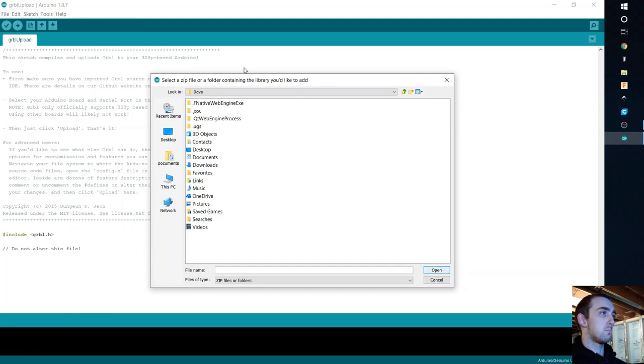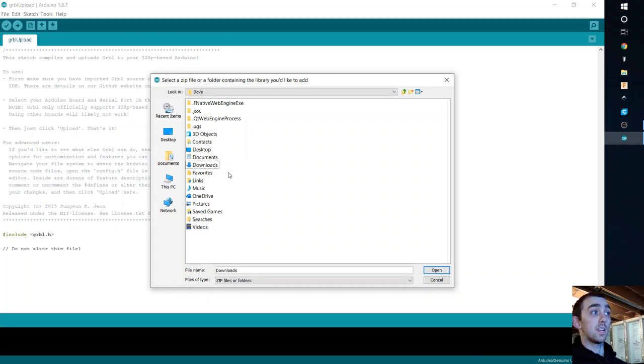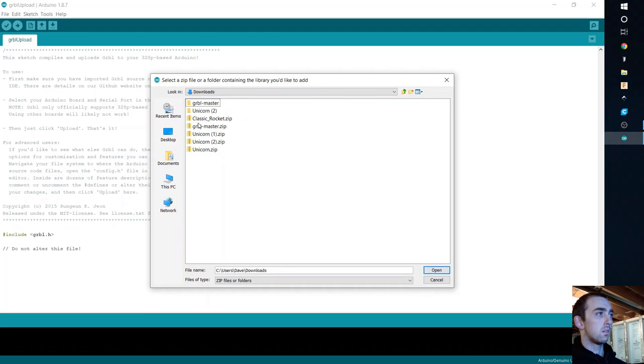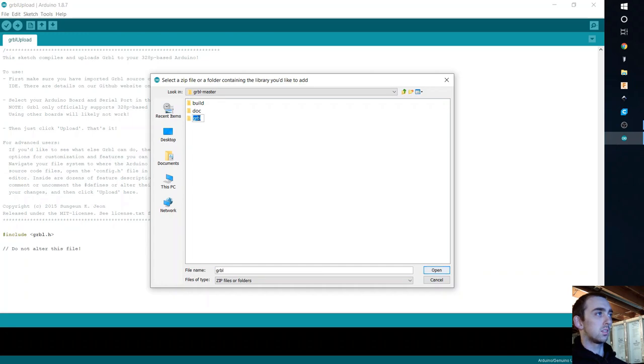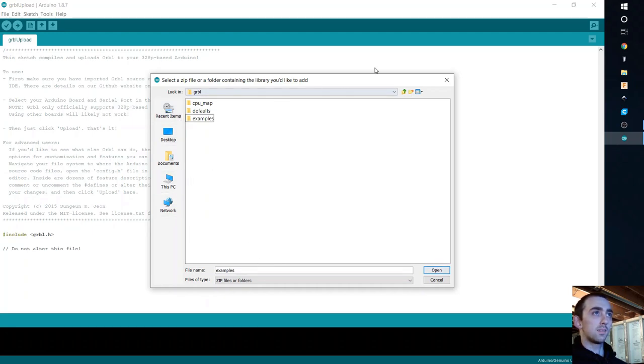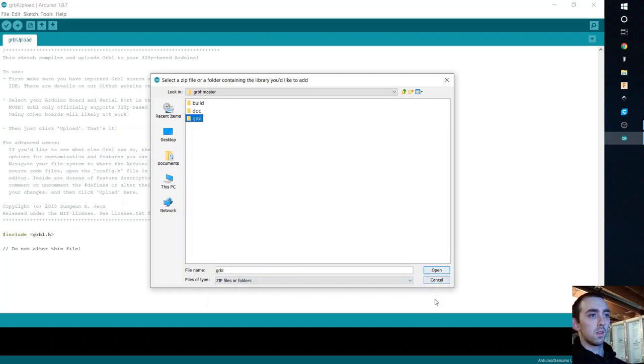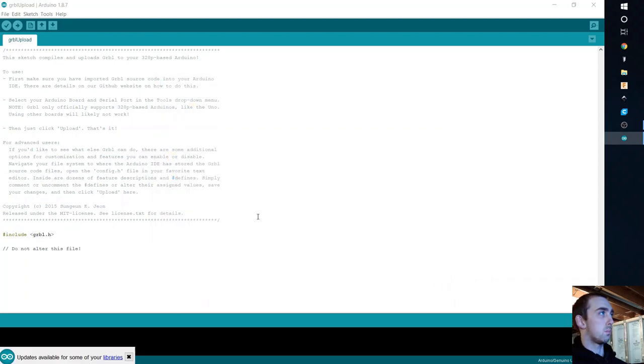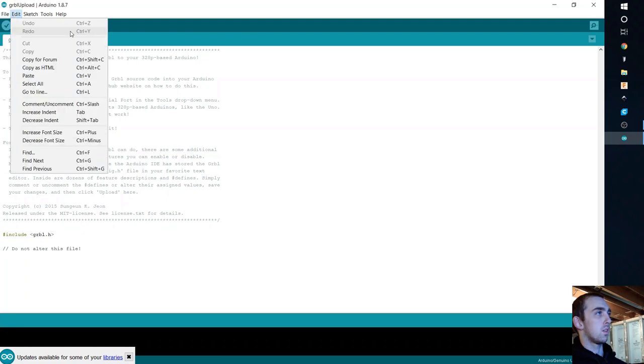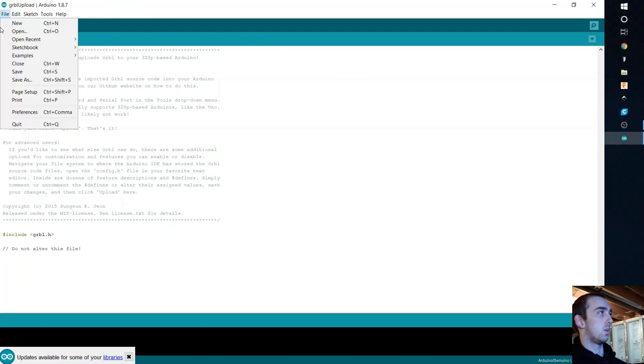It's going to load up. I have it in downloads. I already have it in my example. So downloads, Grbl master, and then you're going to hit this Grbl right here. I am having a hard time clicking today. And then just go ahead and click Grbl, Open. I already have it in, so it's going to throw me a bunch of errors.